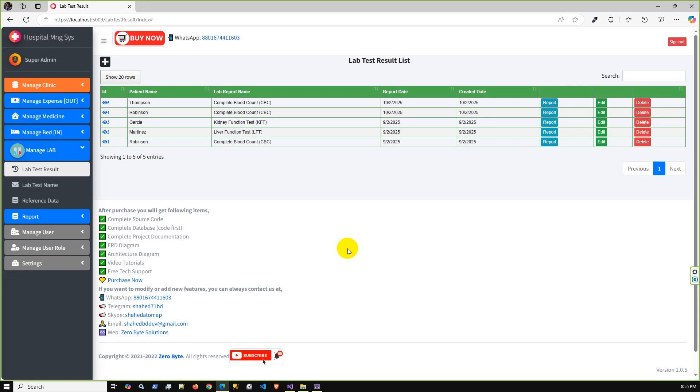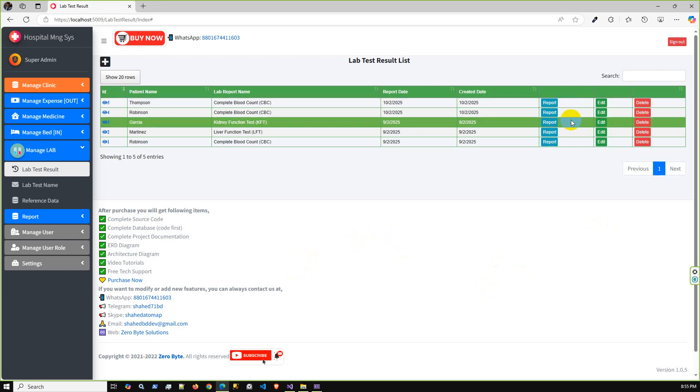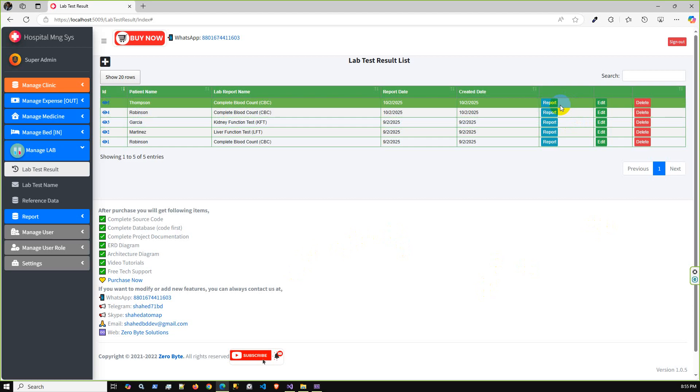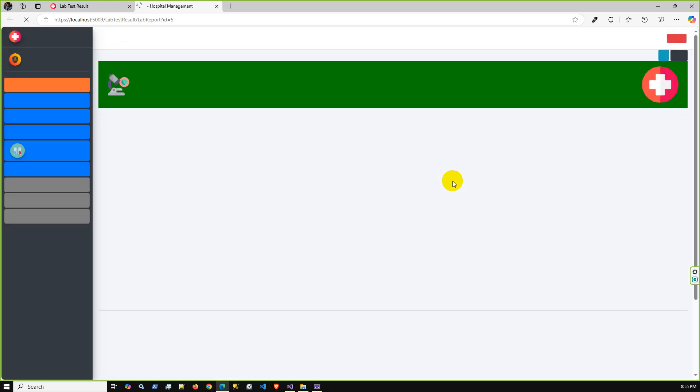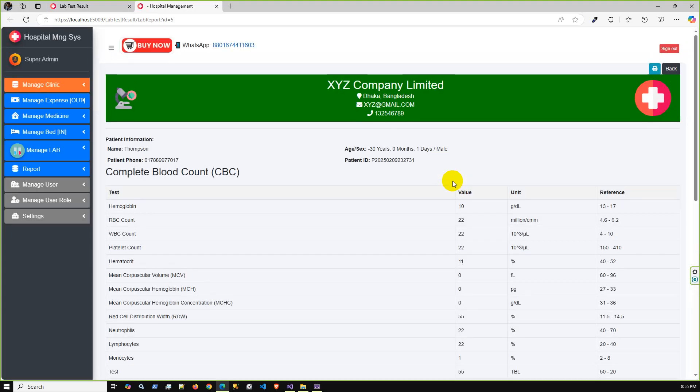The report has been updated successfully. Now the major and most important part of this release is the reporting part. If you click this report button, then you can get this patient test data for printing purposes.